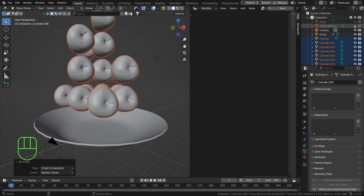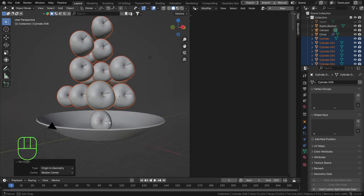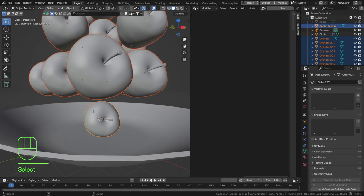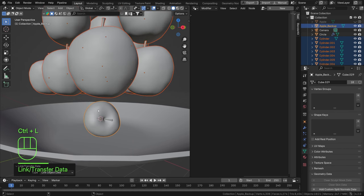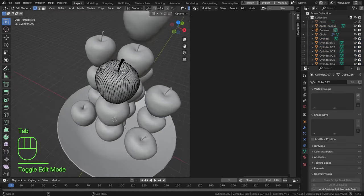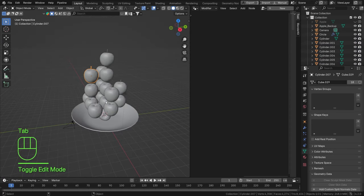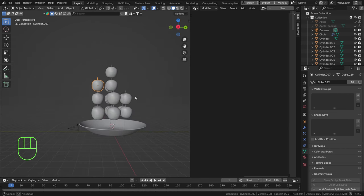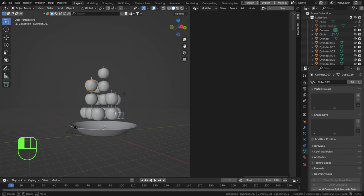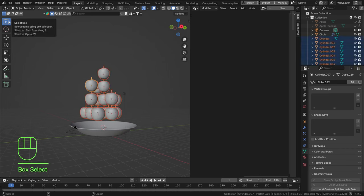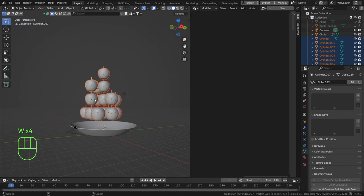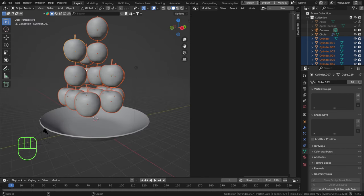First set the origins of these apples to their current locations: Right Mouse > Origin to Geometry. Then unhide the backup apple — the original mesh — hold Shift and select it, then press Ctrl+L and Link Object Data. Now if you select one of these apples and go into edit mode, you get the two separate parts again, so you're working with the original clean mesh.